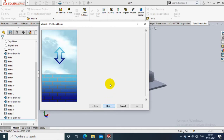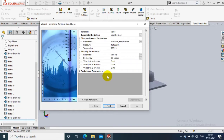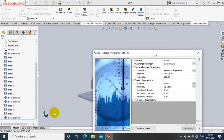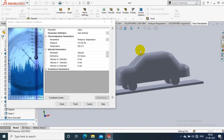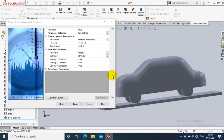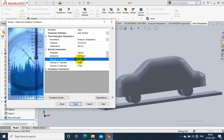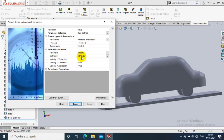Our thermal temperature is based on adiabatic wall, so just click Next. Here you have to specify the velocity of our fluid. Air is flowing in the opposite direction of the vehicle — the vehicle is moving in the minus X direction, so air is flowing in the positive X direction.